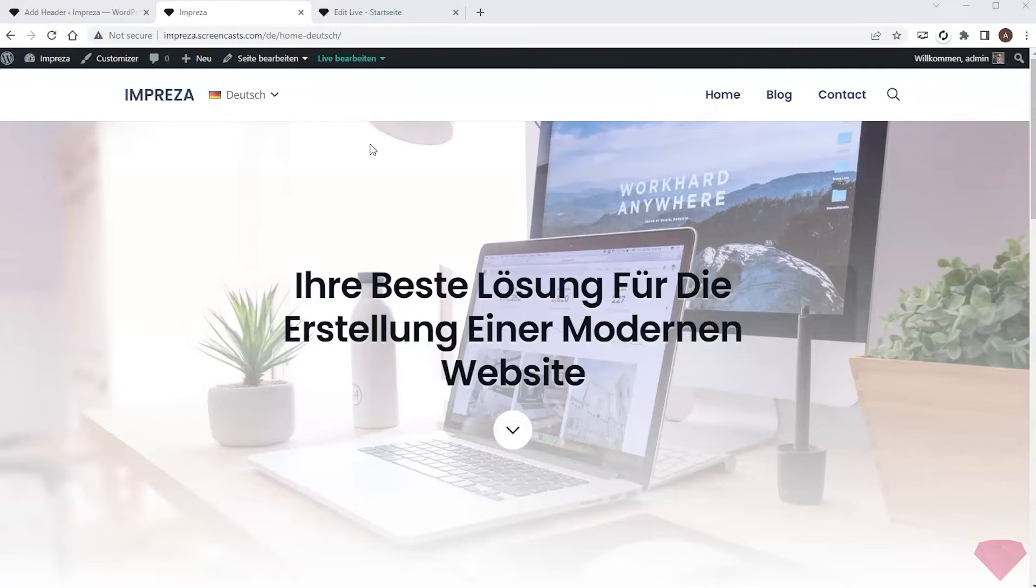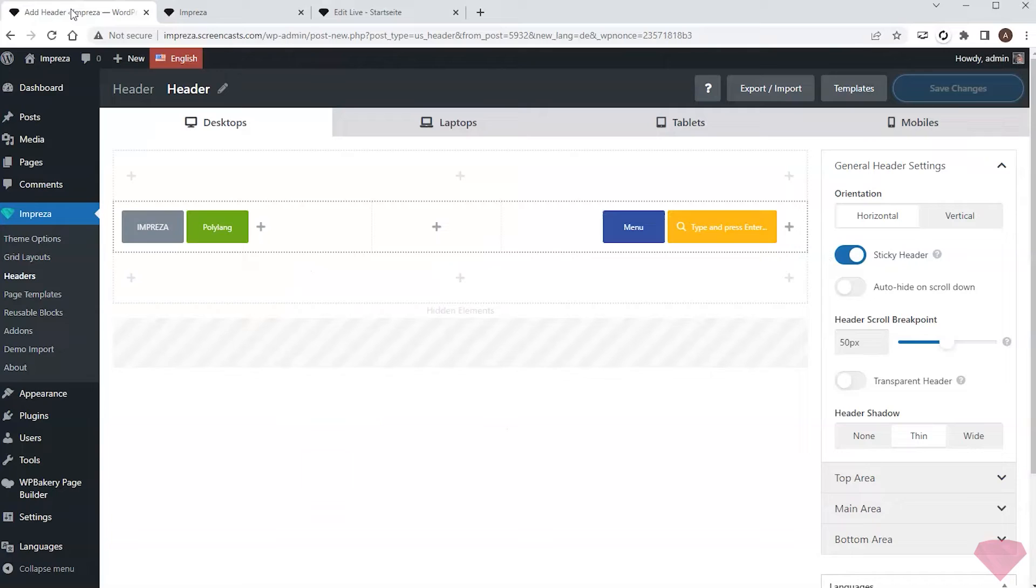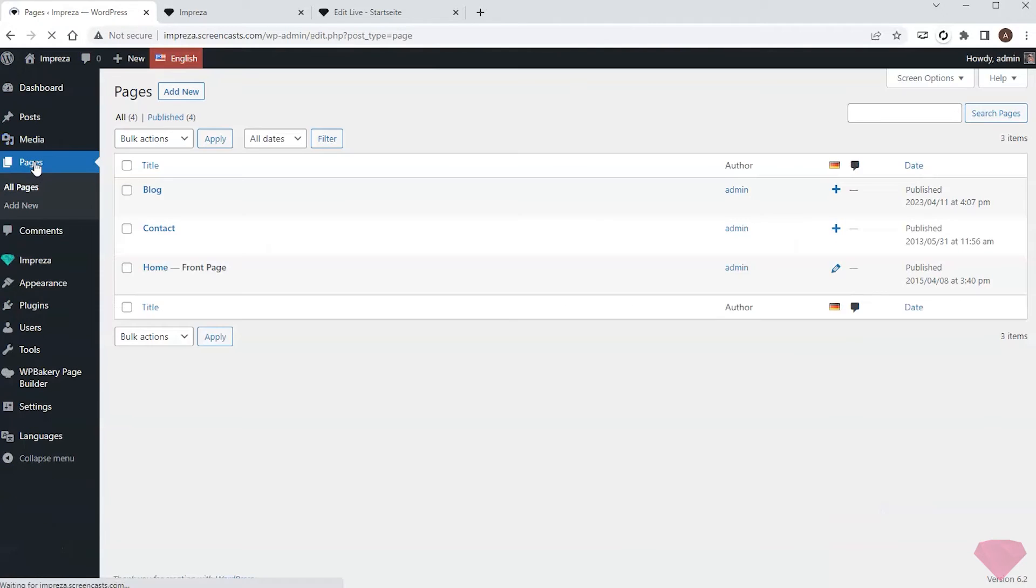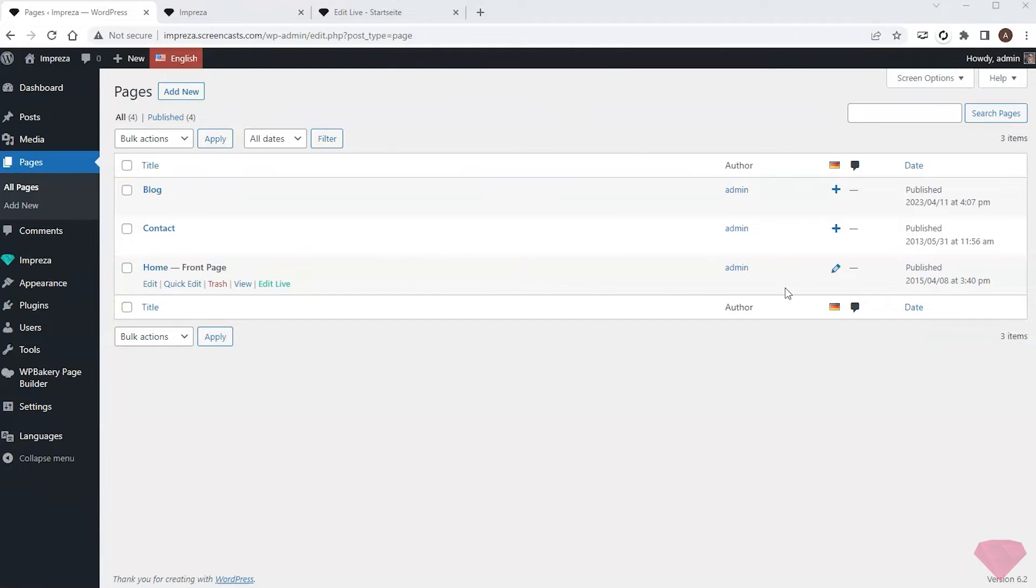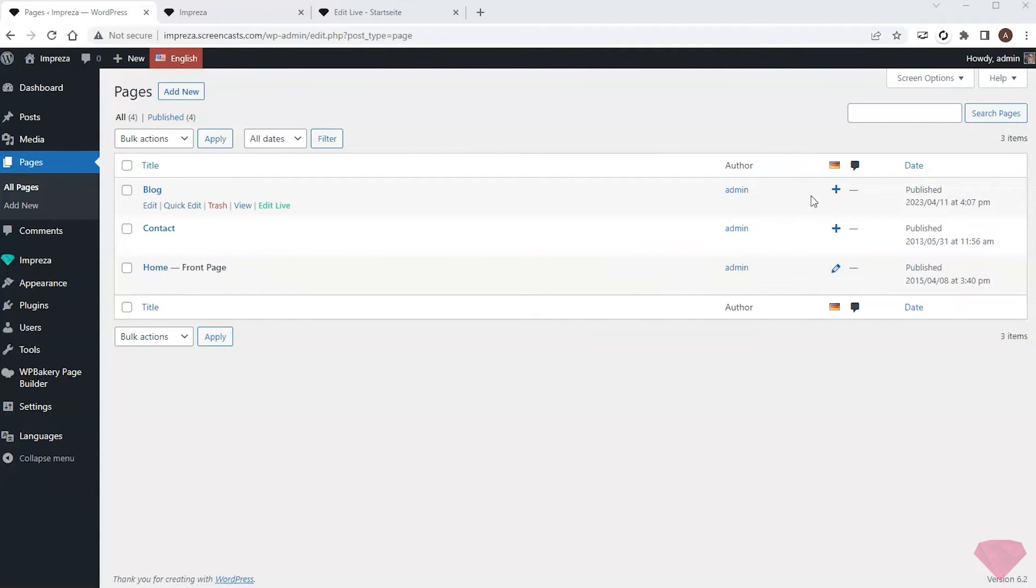I need to add translations to the pages to create a German menu. I'll go to Pages and I can see that the translation for the home page was created by the Polylang plugin by default, so I'll add translations to the rest of the pages.